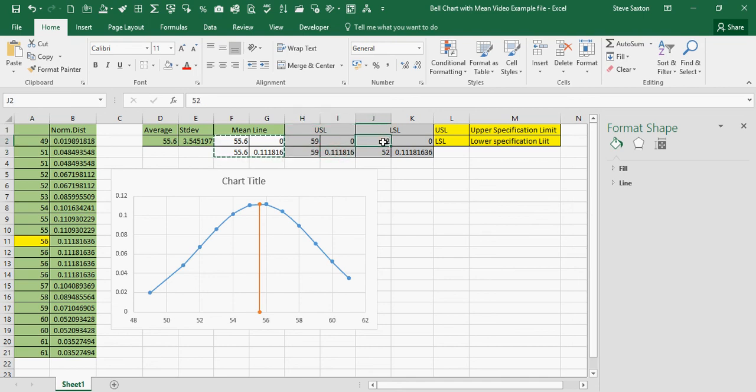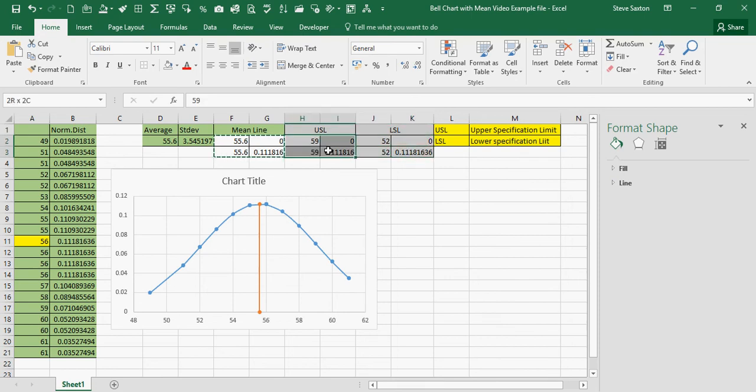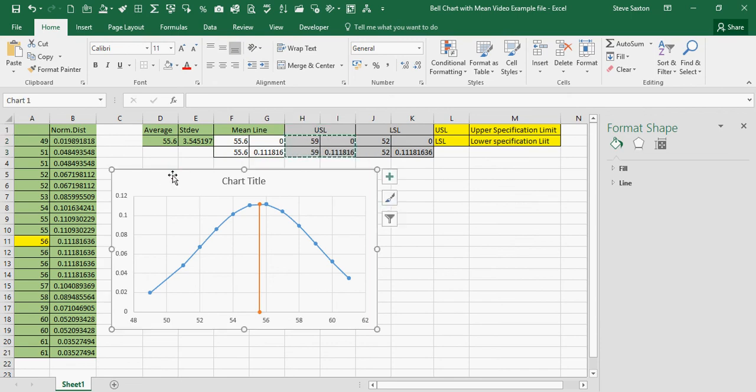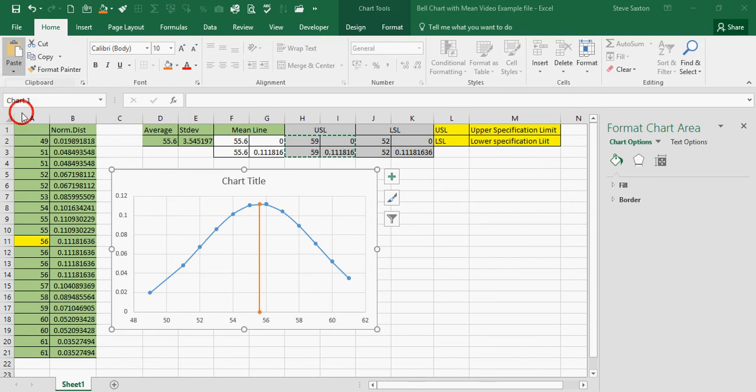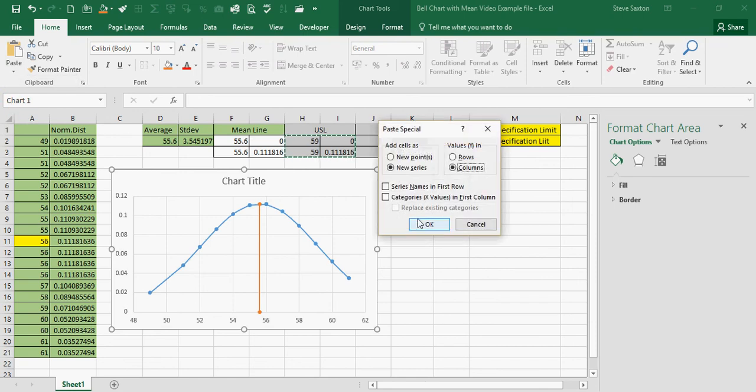Low specification is 52, 52 twice, zero, highest figure. And then, highlight, copy, click onto your chart, paste special, category X, OK.